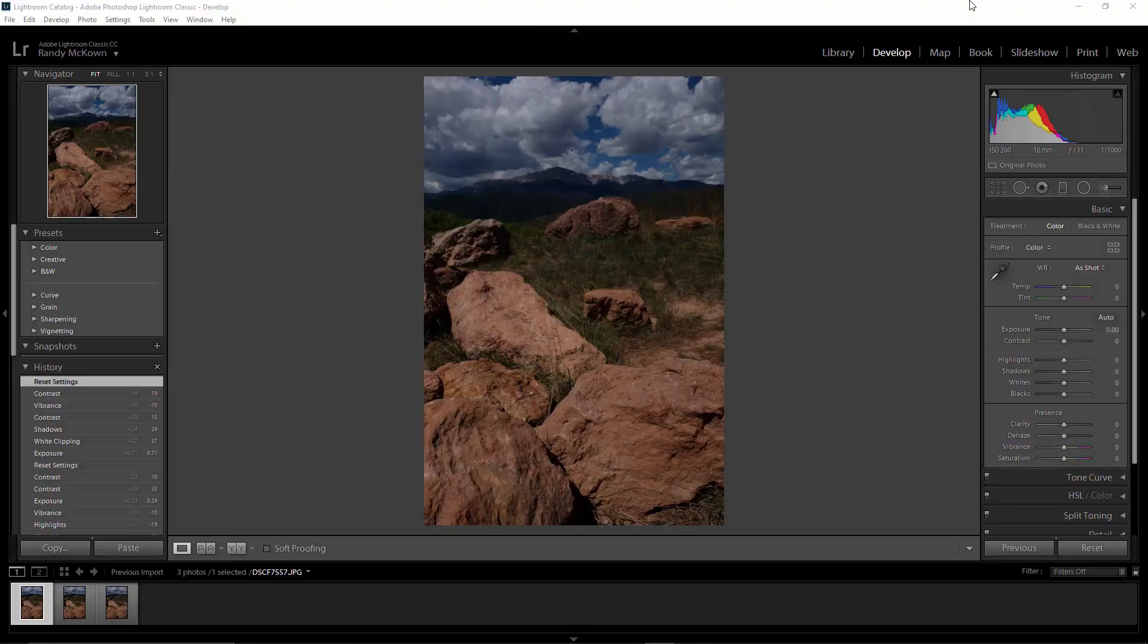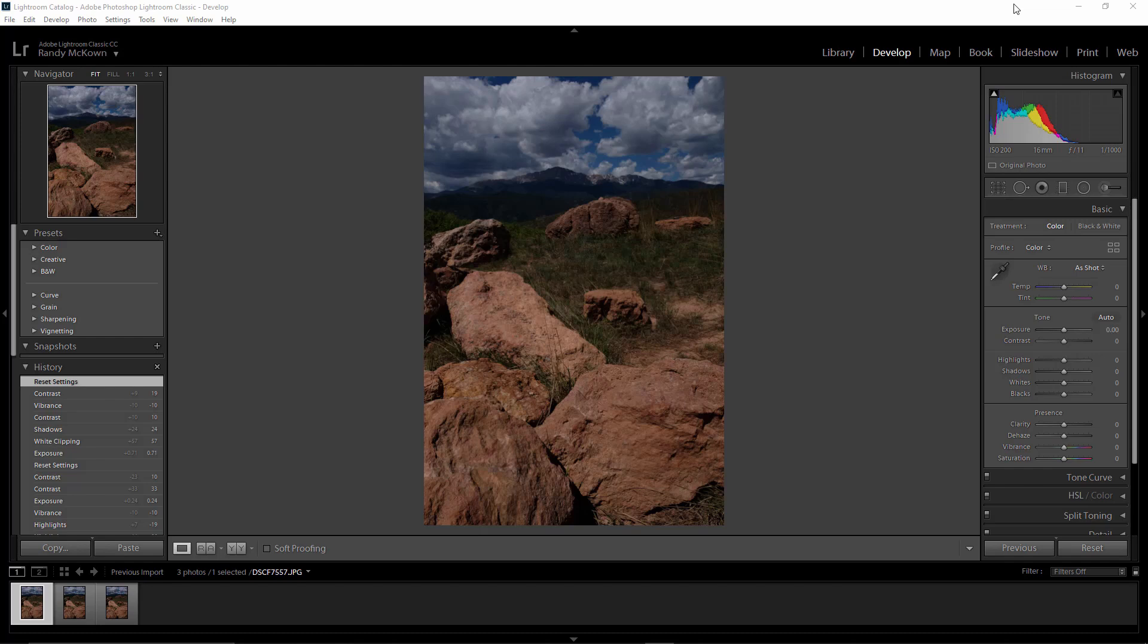We're back home now, let's open up these photos and I'll show you how I focus stack them. I got my photos open here in Lightroom. The first thing I'm going to do is give it a quick edit before I put them all together.